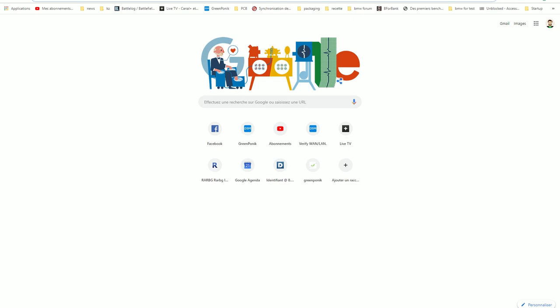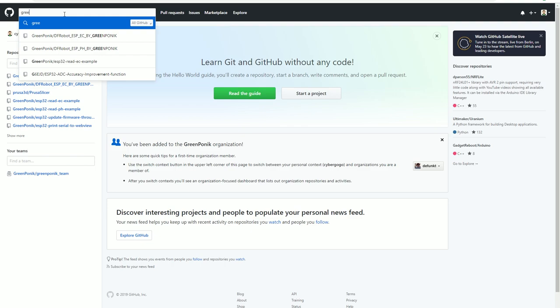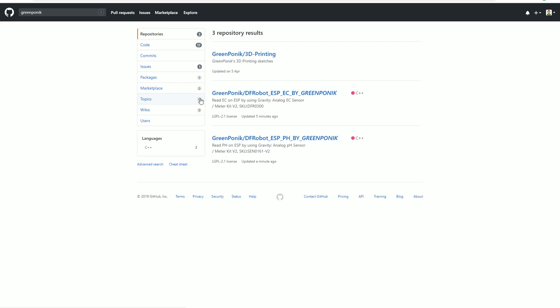So you go on GitHub, that's the first step. You look for GreenPonic, which is us. And here you will find two libraries. One is for the pH and the other one is for the EC. We'll talk about the EC in another video.